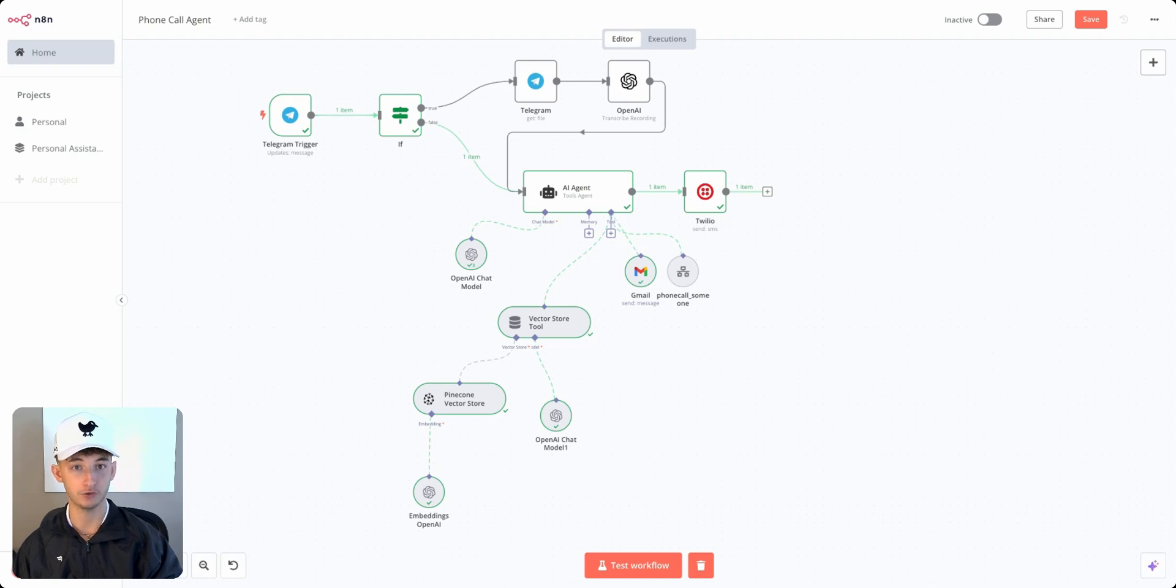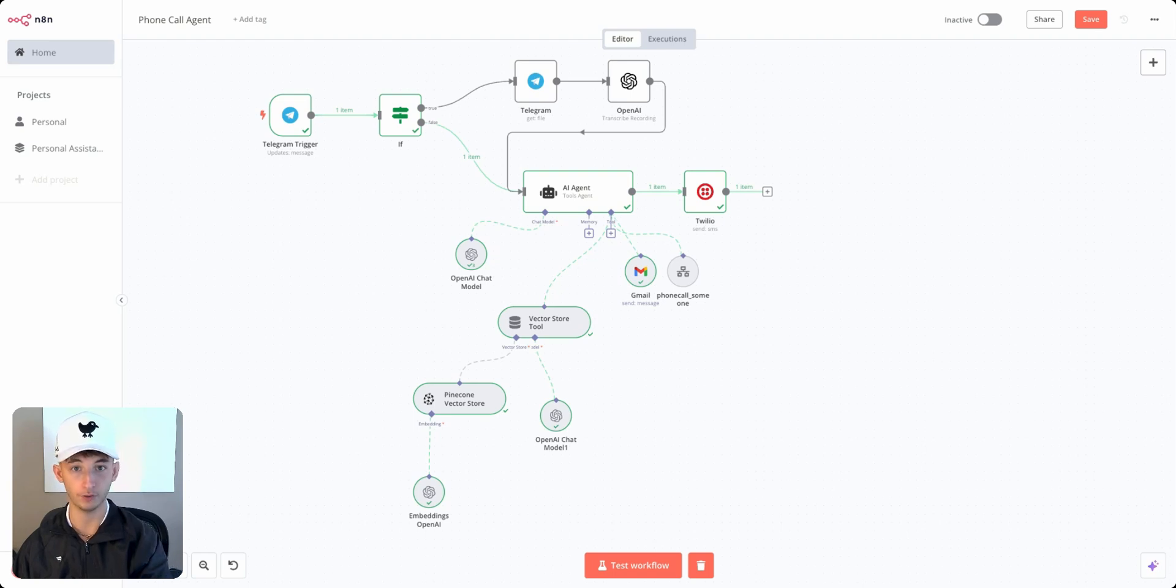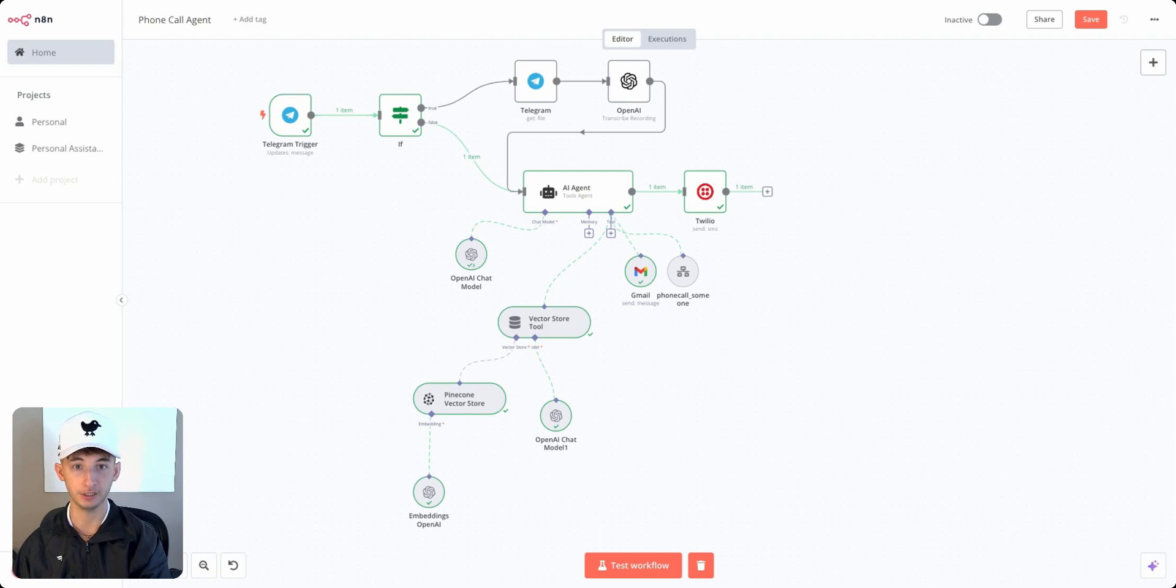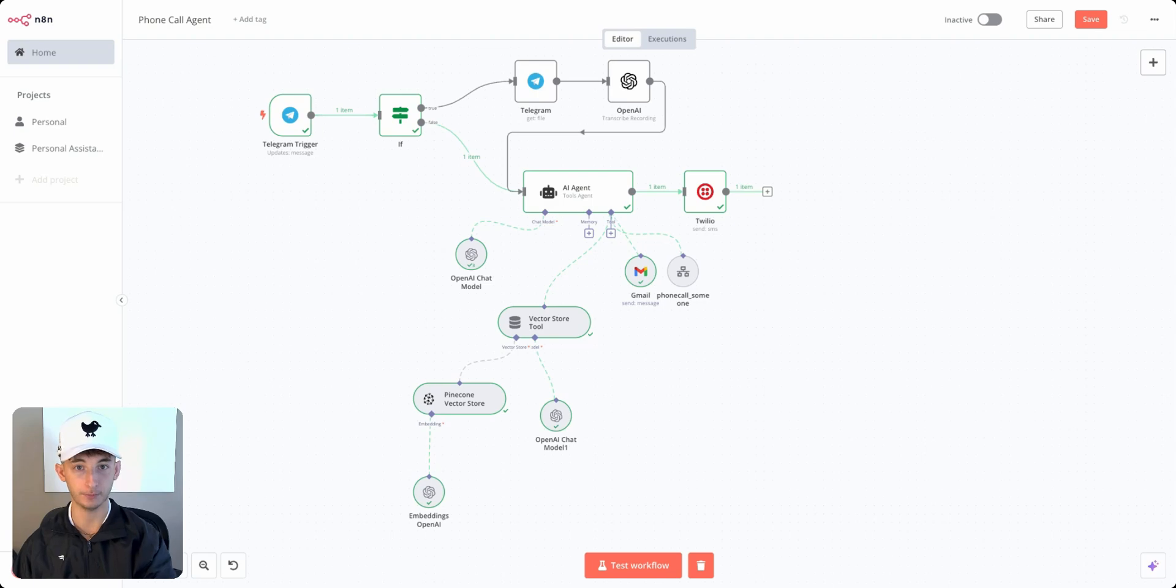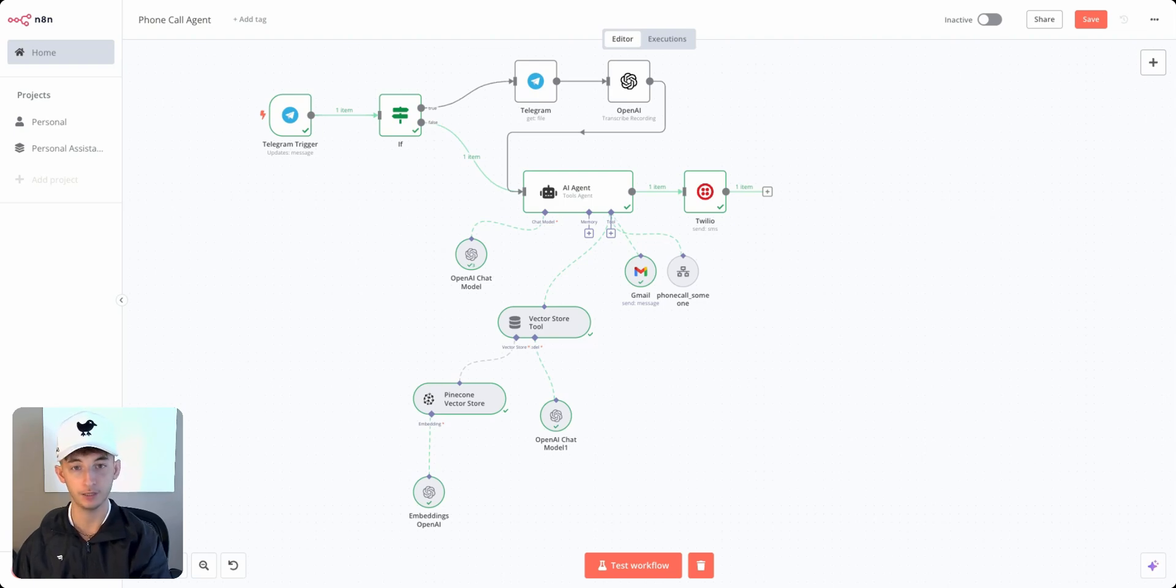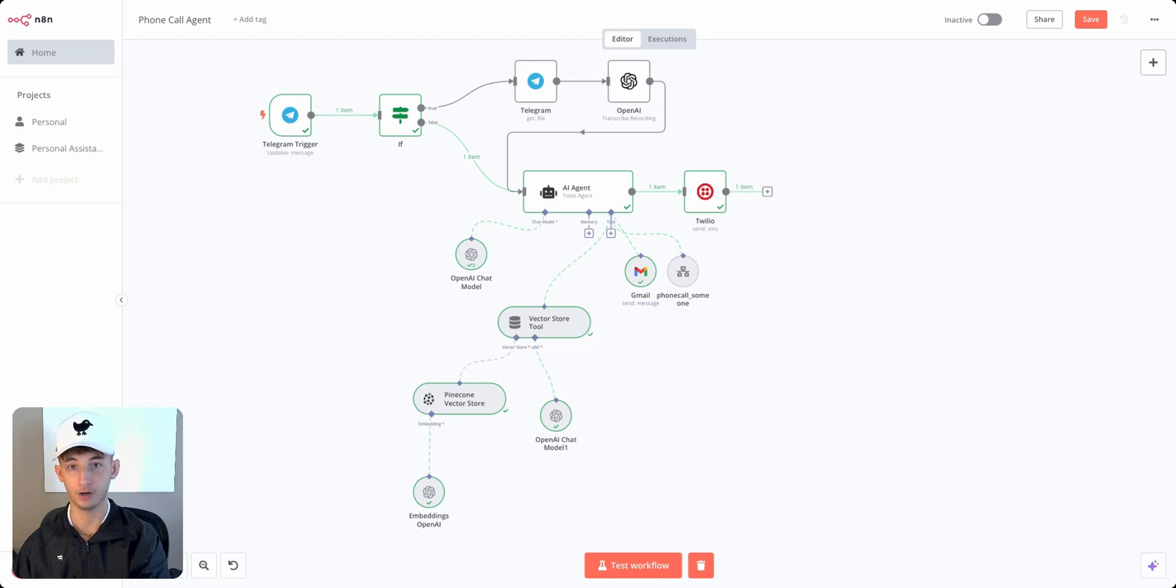If you're looking to join my community where we give you more in-depth tutorials, templates to all the agents and automations I built out, weekly calls, and a community of like-minded individuals all on the same path to becoming an expert at AI agents and automated systems, I'll have a link down below.